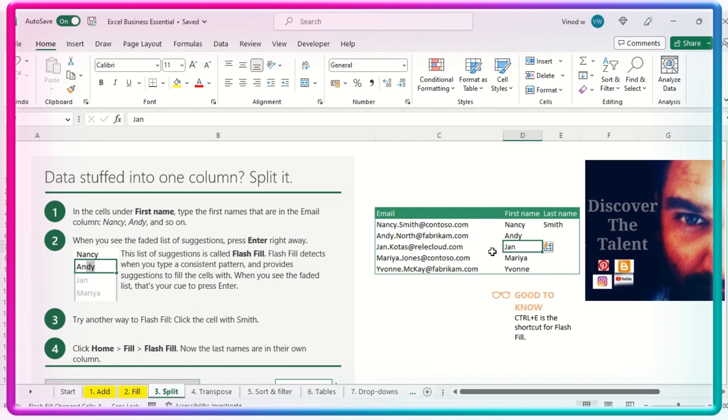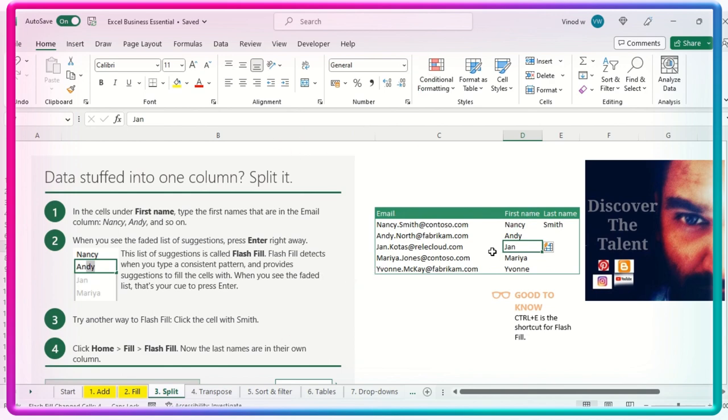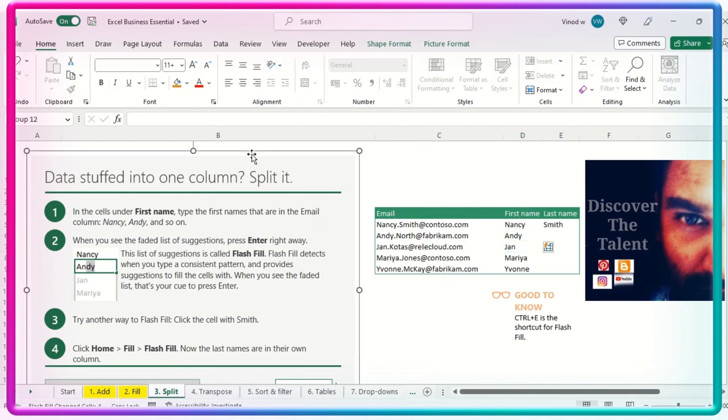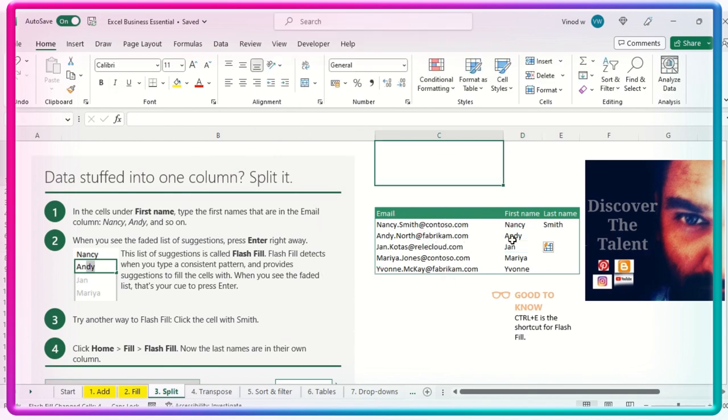Likewise, if you don't want to type any content, first name, or maybe any extract of this particular information, you can do a flash field. Flash field is a very useful option and very beautiful option. I would say, and usually this is a very important option.